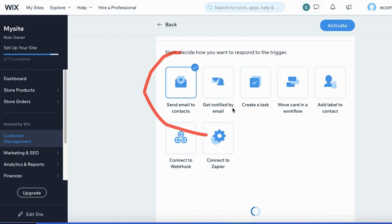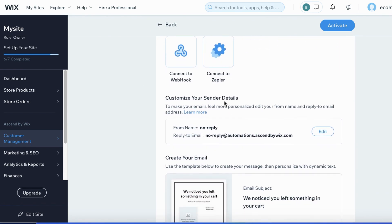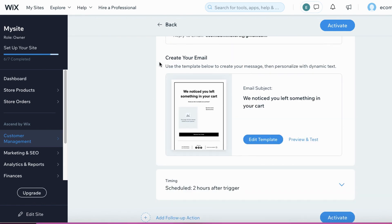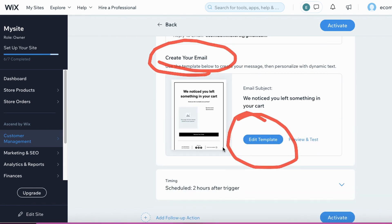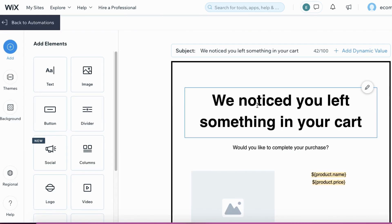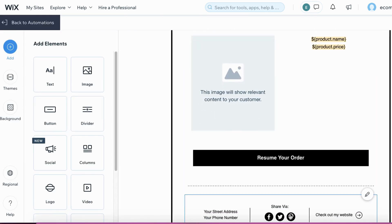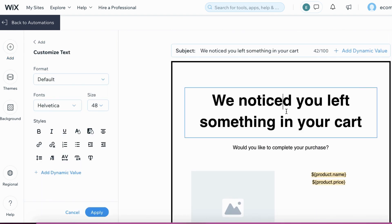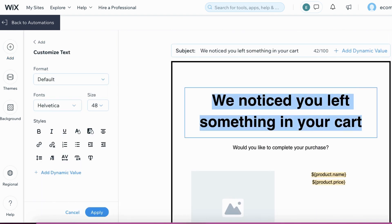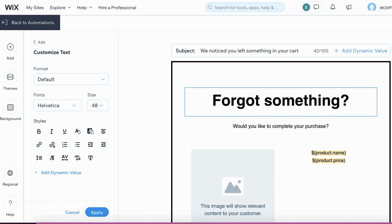For the action, Wix has already selected Send Email to Contacts, which is exactly what we want. Click Edit Template to customize your email. You can hover over any part of the email and customize it to your liking. For example, instead of saying We noticed you left something in your cart, you can change it to something like Forgot something?